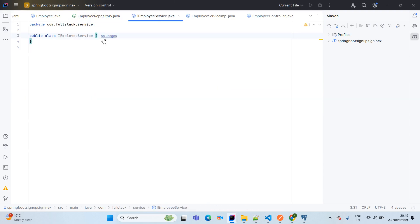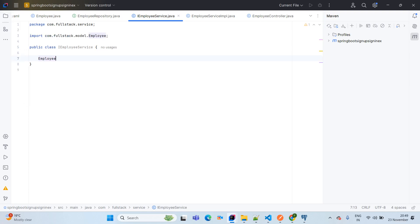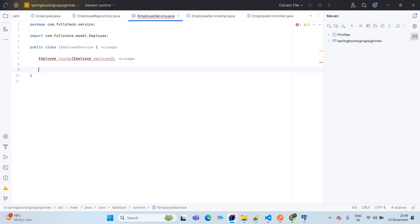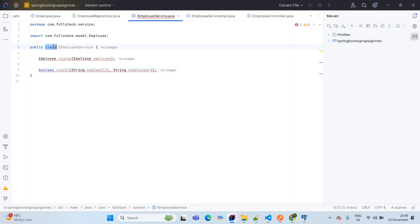In the IEmployeeService interface, interface methods are public by default. The first method is: Employee signUp(Employee employee). The next method is: boolean signIn(String empEmailId, String empPassword). Both end with a semicolon since this is an interface.